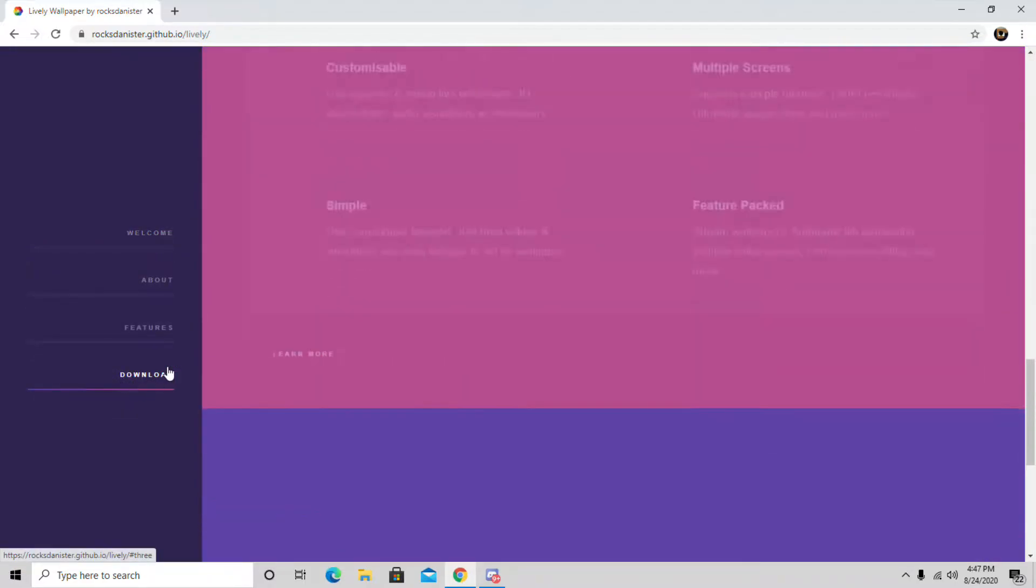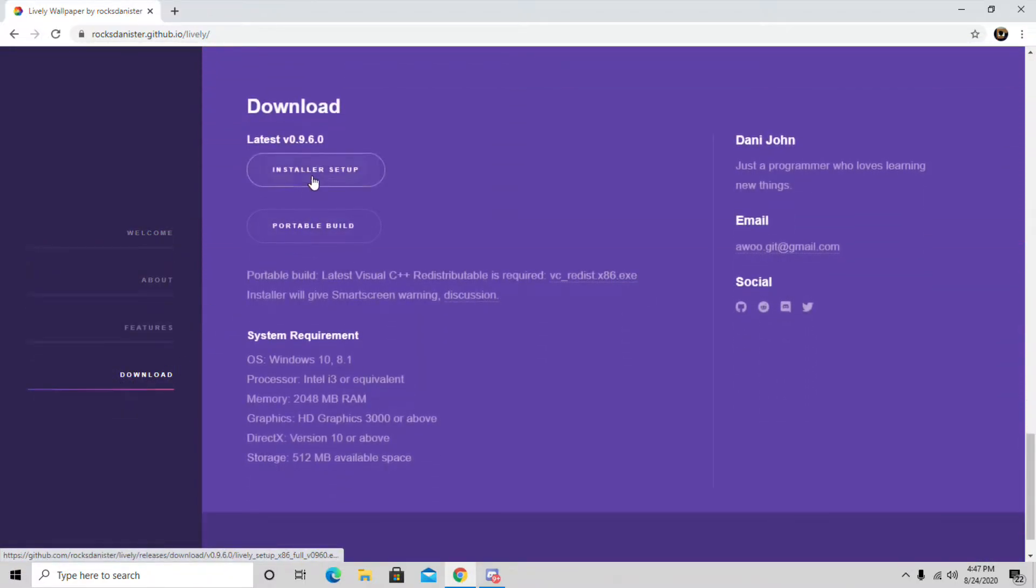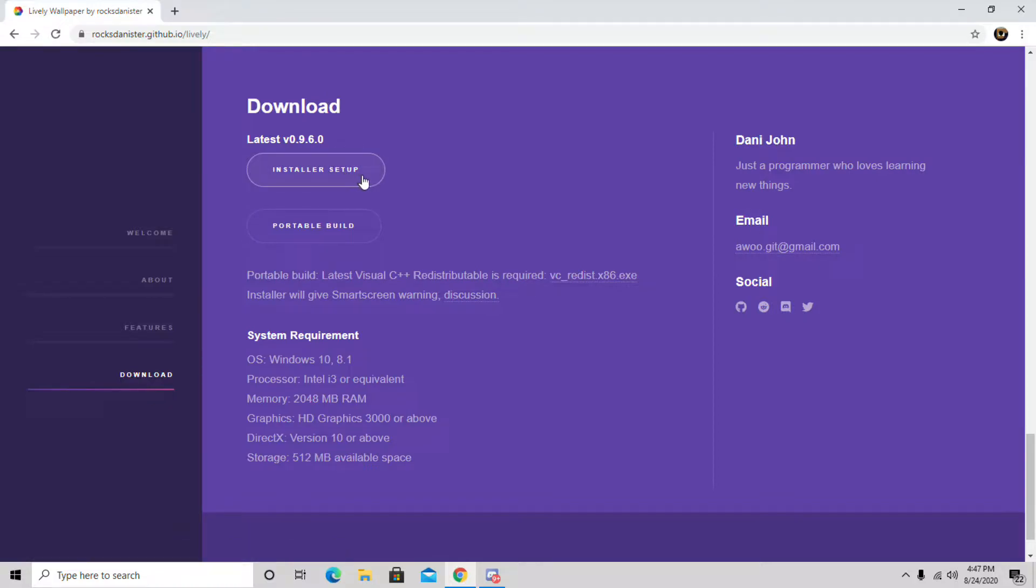You want to hit download and then install or set up the app to have lively wallpapers. So I'm not going to need to do that.